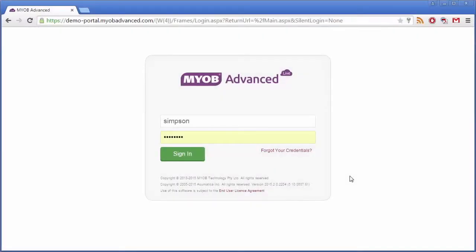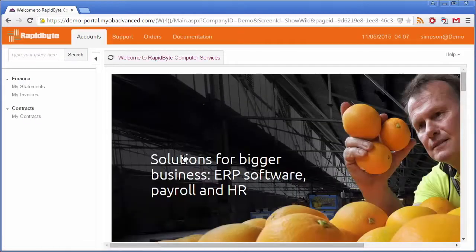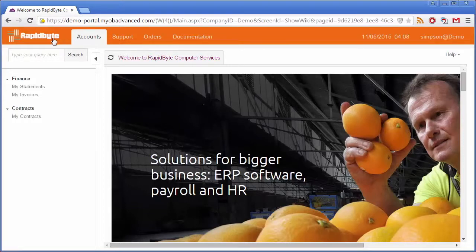The login screen for the Customer Portal is essentially the same as the login screen for the main MYOB Advanced System. When a customer logs in, the first thing they see is the Portal Home page. This is an editable wiki page that you can customize however you want. You can also set the color of the main title bar and upload a logo image.